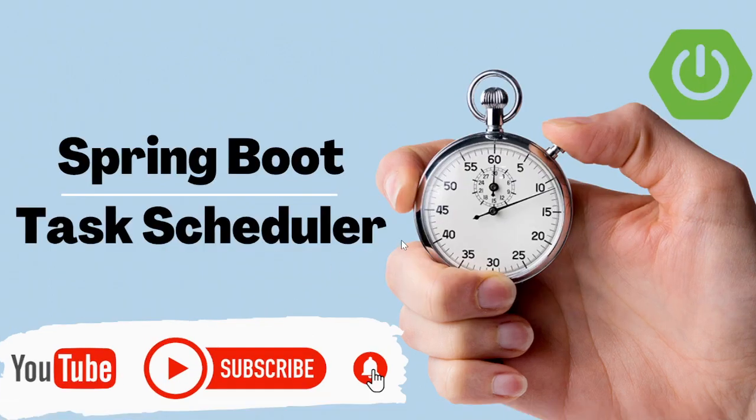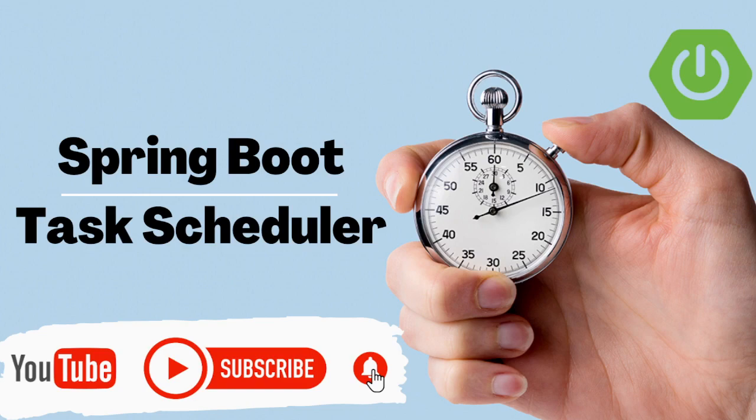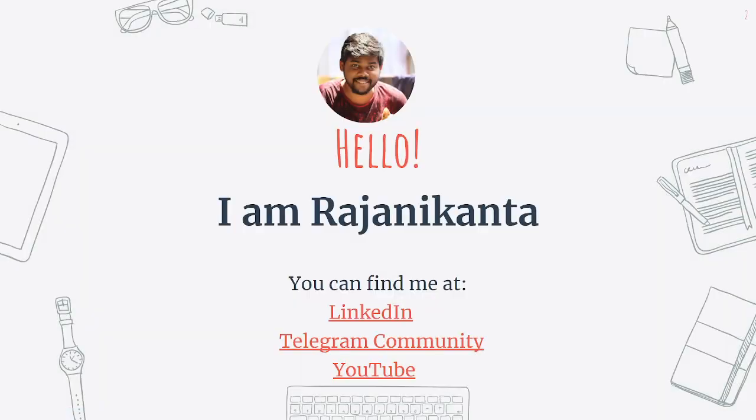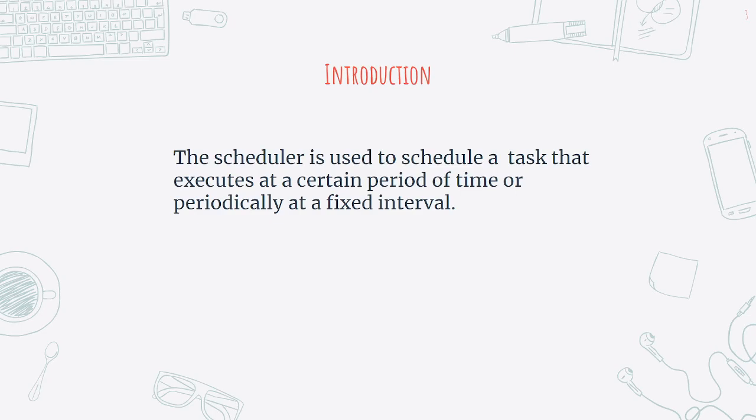So what exactly is a task scheduler? First we need to know, then we'll see how we can develop a task scheduler using Spring Boot. The scheduler is used to schedule a task that executes at a certain period of time or periodically at a fixed interval time. So suppose some task is there and you want to execute the task at a fixed interval of time or at a certain period of time, that time we can go for schedulers.